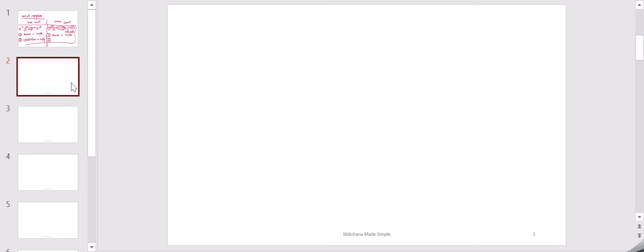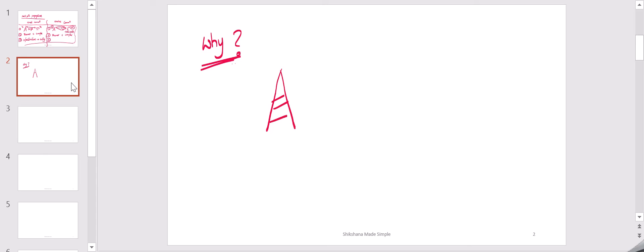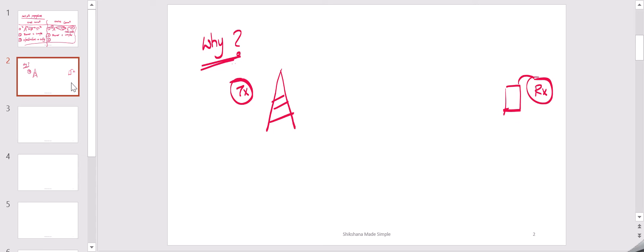Now we will see why the signal travels in multiple directions. There is a transmitter and a receiver, and the signal is transmitted over the air. Over the air we have many phenomena — going back to physics concepts, there are many concepts which apply in the air.